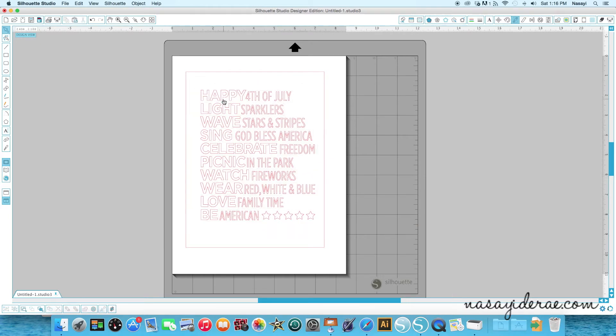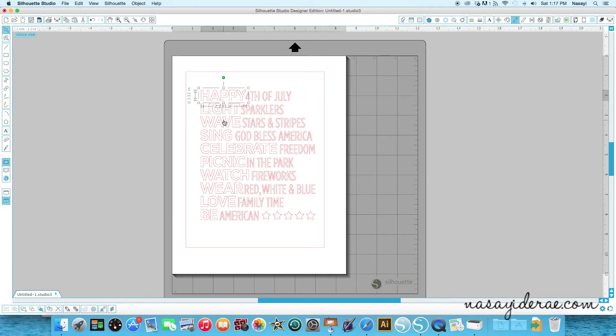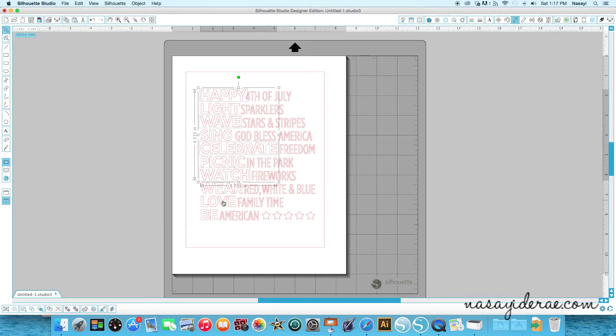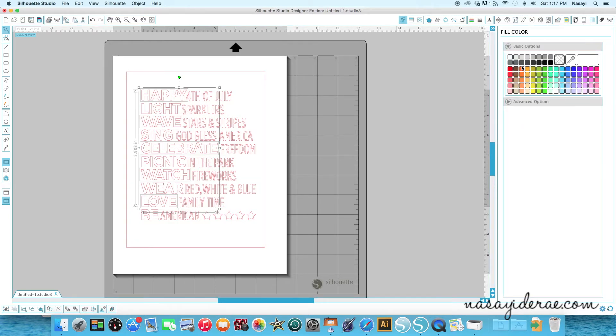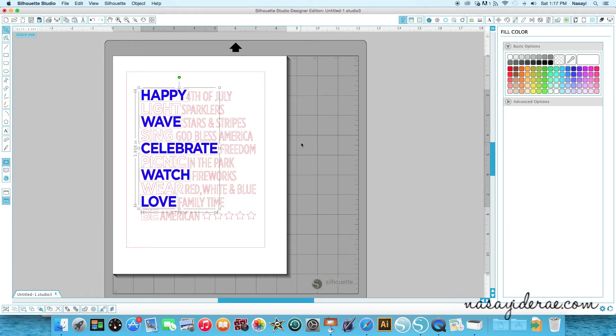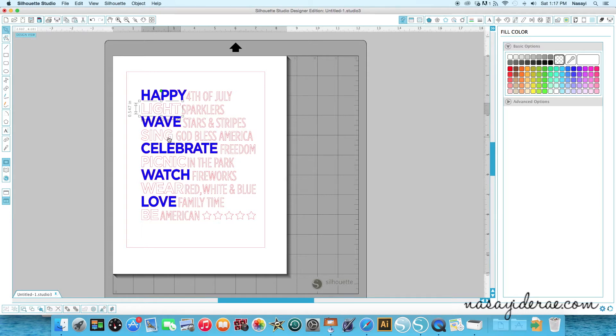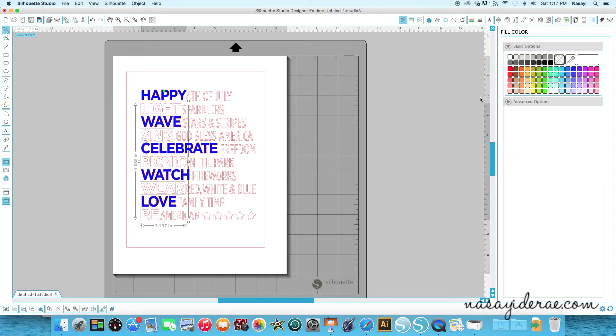So I'm going to select every other word and color one set blue and then the other set red. So I'm going to select happy, wave, celebrate, watch, love and make sure it's every other one and fill this in with the color blue. And then I'm going to go in and do the same thing with the opposite and color those in red. So I'm going to select light, sing, picnic, wear and be and fill those in red.